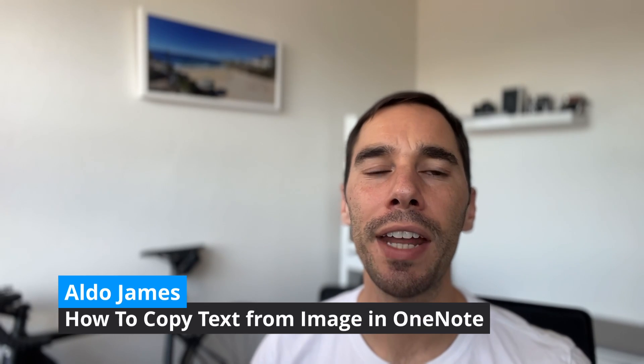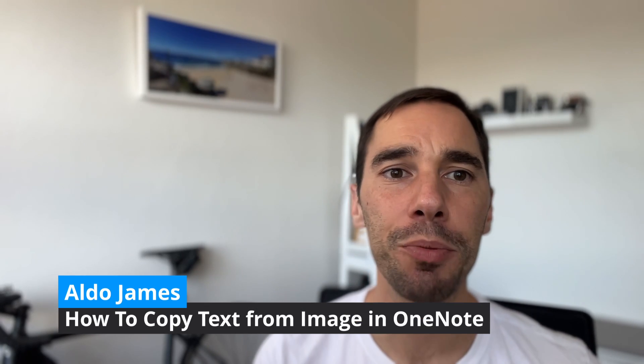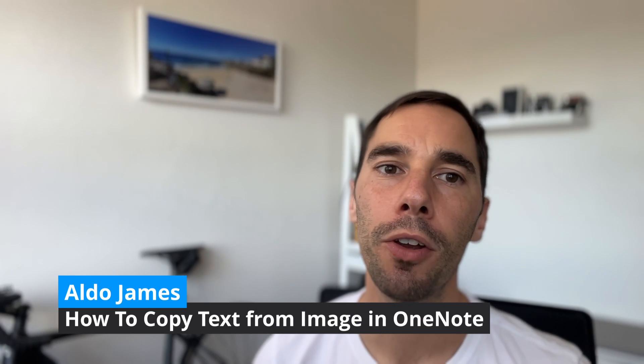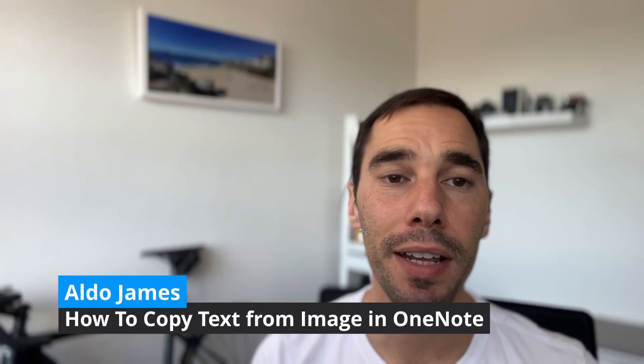In today's video, we're going to learn how to copy text from a photo in OneNote on both PC and Mac. This is a really handy and easy to use tool. If you've done things like take photos of a business card, it could be a slide in a lecture theater, or even a screenshot on your computer, you can simply extract that text from the photo in OneNote in a couple of easy steps.